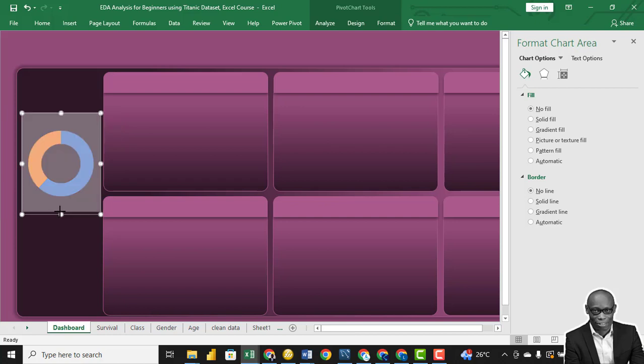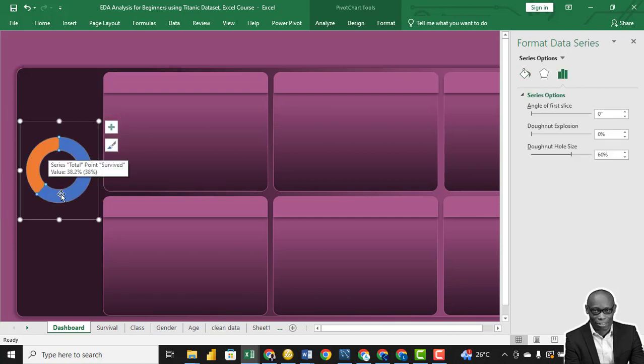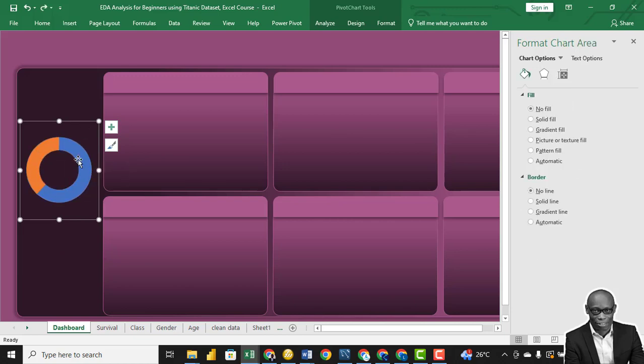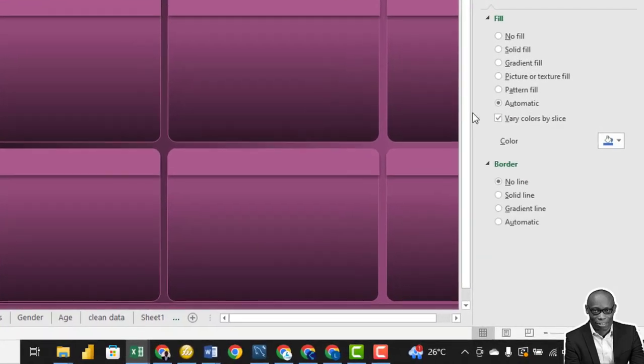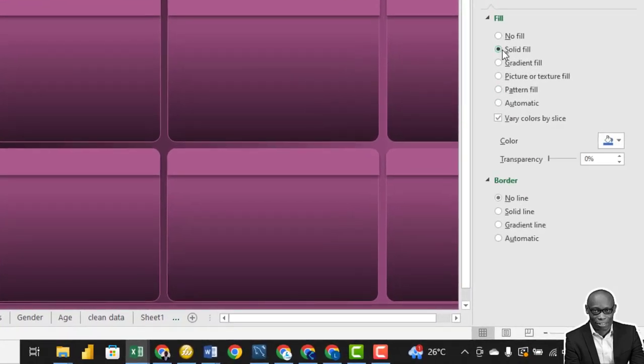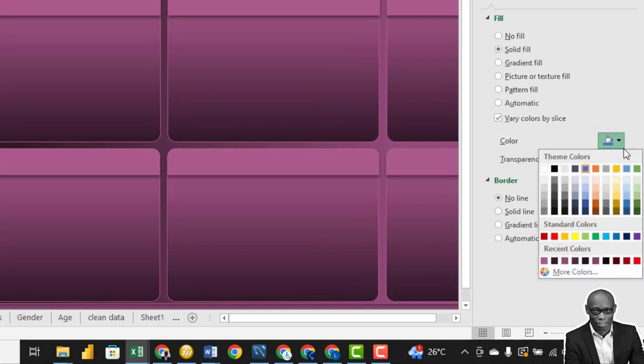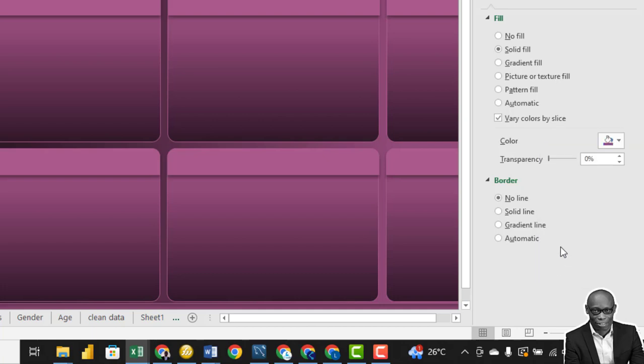First we need the total of people that survived, then total number of people that did not survive. We'll click on the donut chart, click on solid fill, and we'll take one of these colors.